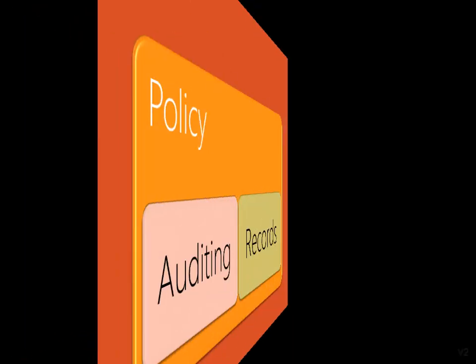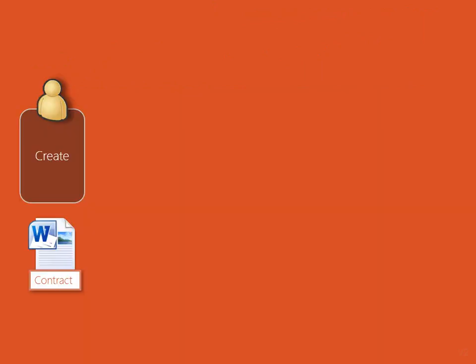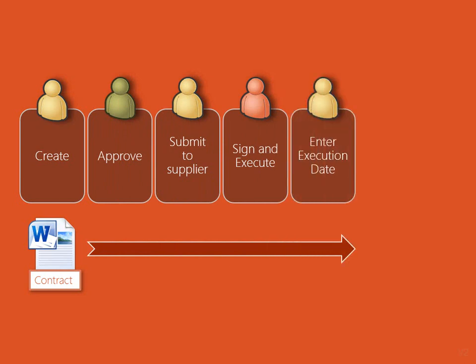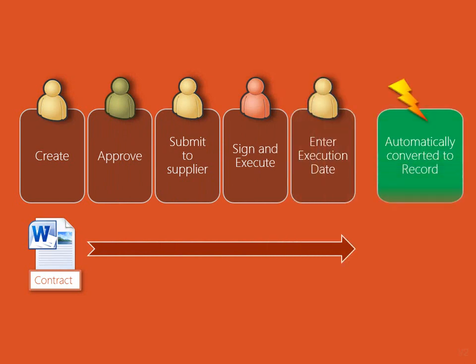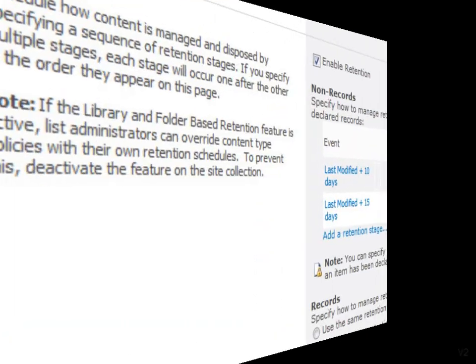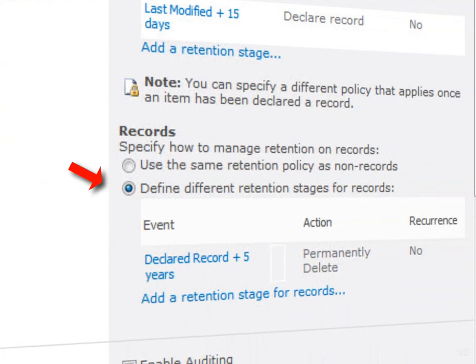Policies allow us to manage auditing and records by defining rules. For example, a contract will automatically become a record as soon as the date of execution is entered. Another important policy is to decide how long to retain the record depending upon the statutory requirements. For example, a supplier contract must be retained for five years and then deleted.